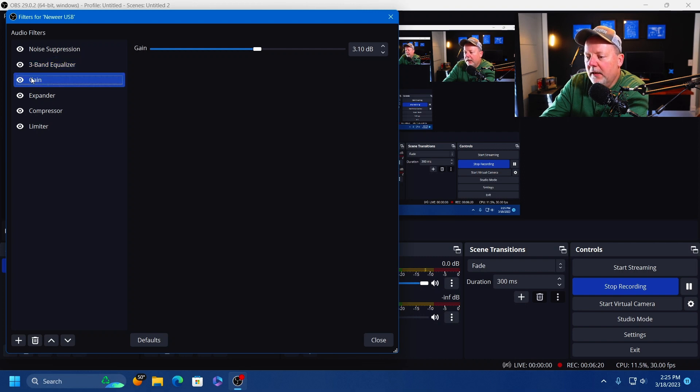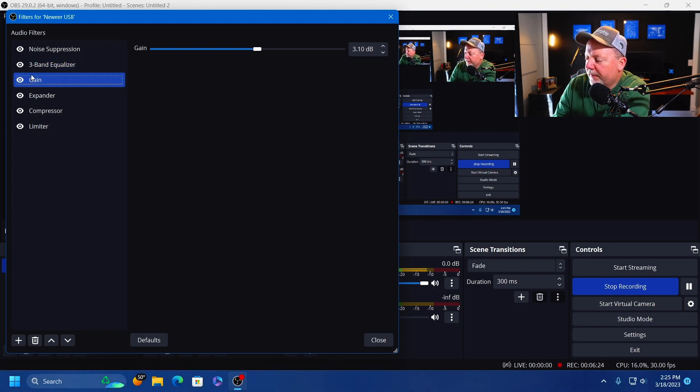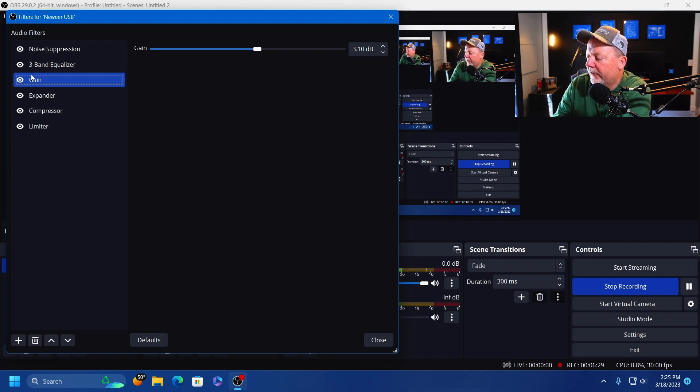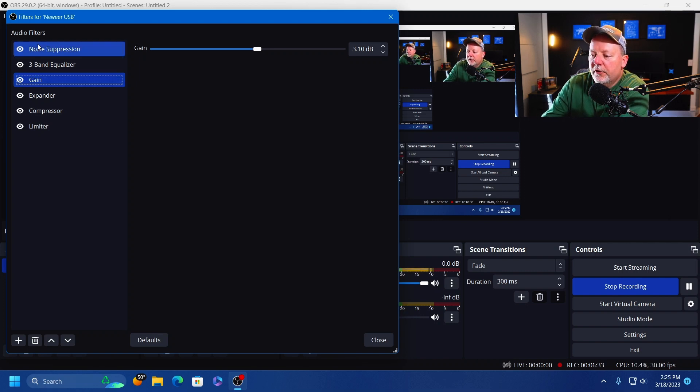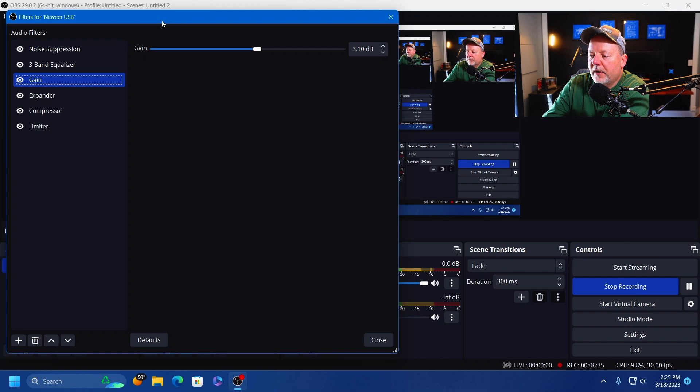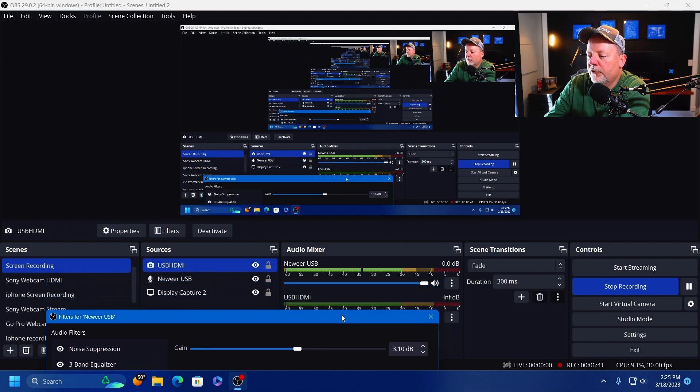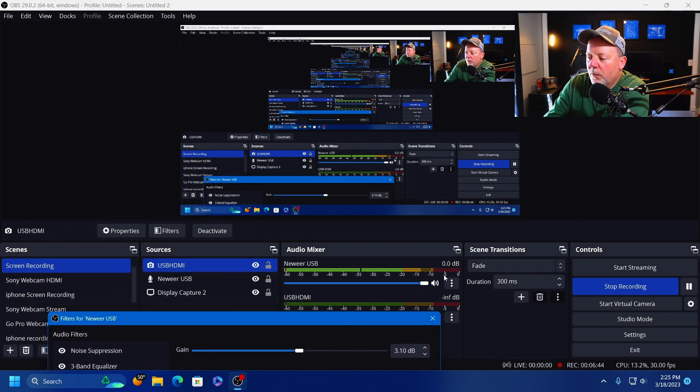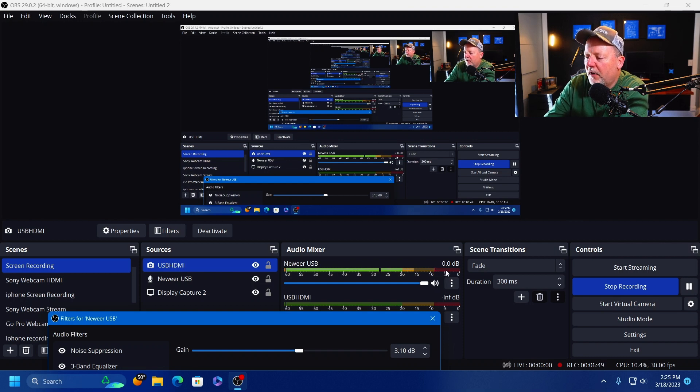Okay, gain. Your gain can be used to increase the volume of the source. If possible, the gain should be adjusted before it is captured in the OBS to avoid unwanted noise. You can have it at the top if you want to. I found it's better here and I've got mine boosted to 3 dB.